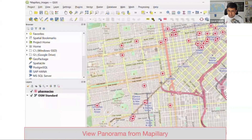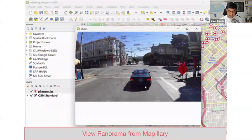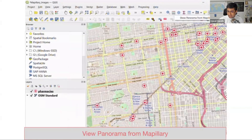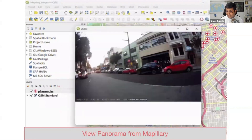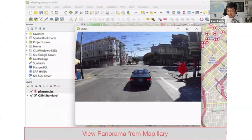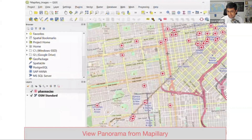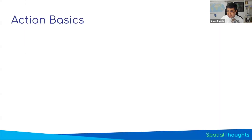Lastly, a very advanced use case: clicking on a particular feature — in this case, a location of pharmacies — pulls a street view image from the internet and displays it in QGIS, all within an action. If you want imagery for a particular region, you write an action that clicks on the point, finds the nearest panorama, and displays it. We'll see the code for that as well. All of this can be implemented very easily in QGIS using your PyQGIS skills.